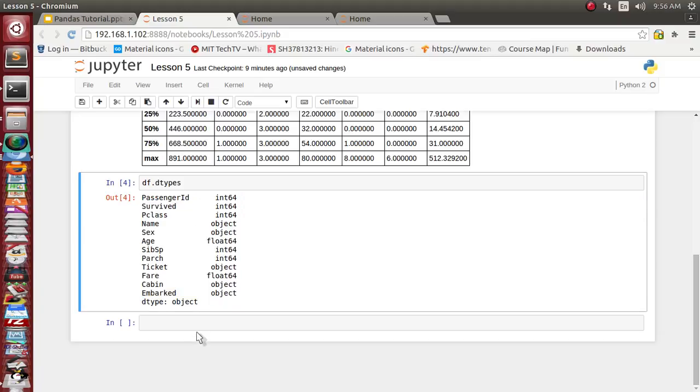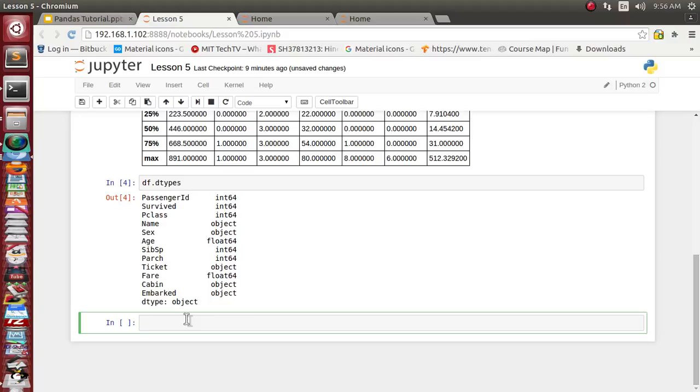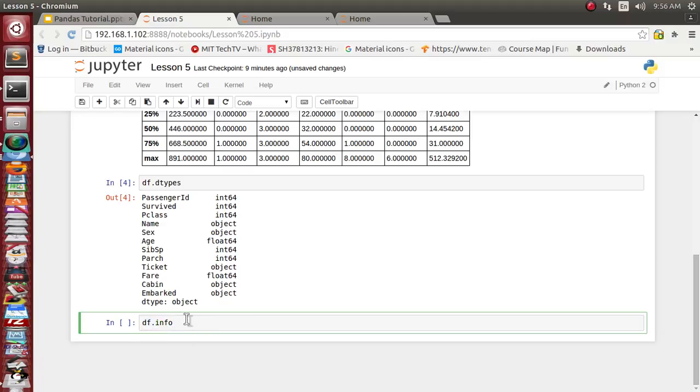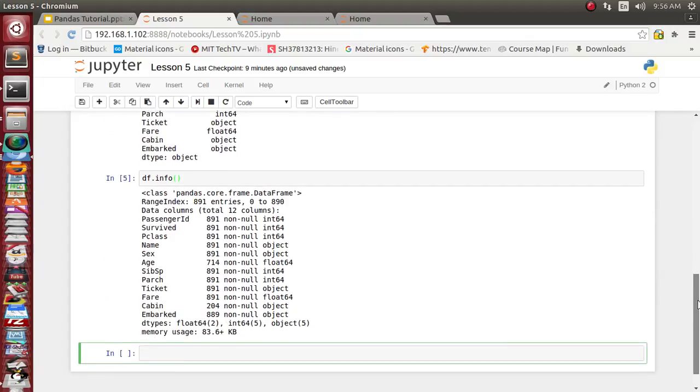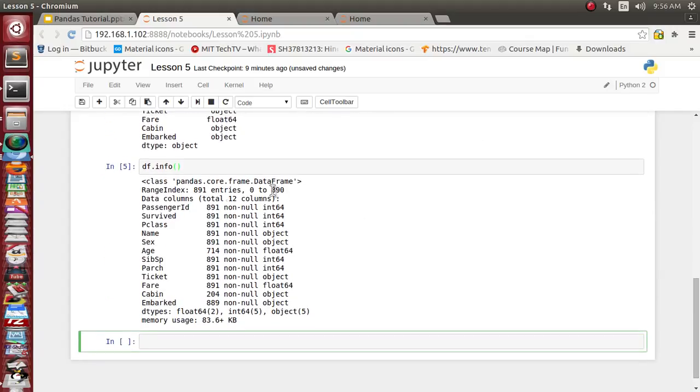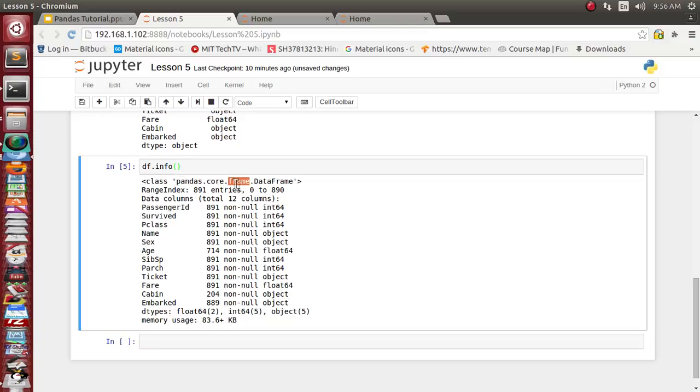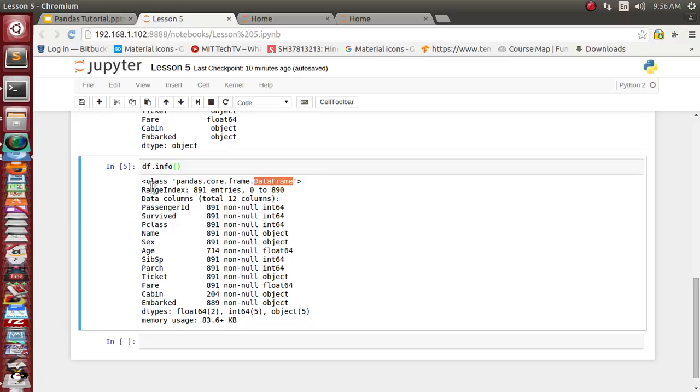Let's see some more properties like info. Info has given us the class - so df is nothing but Pandas having a core module which has a sub core module frame and has a DataFrame class. So df is the object of this DataFrame class.